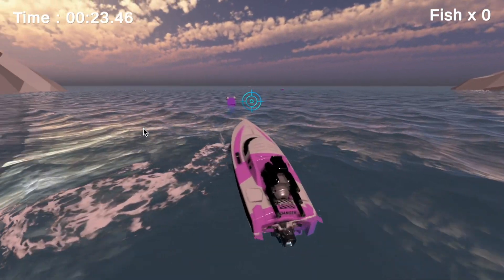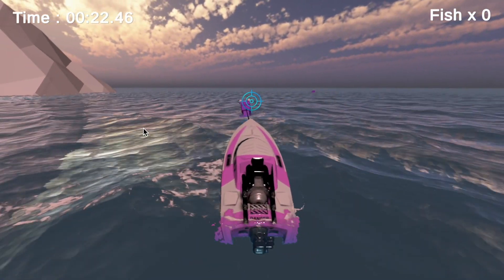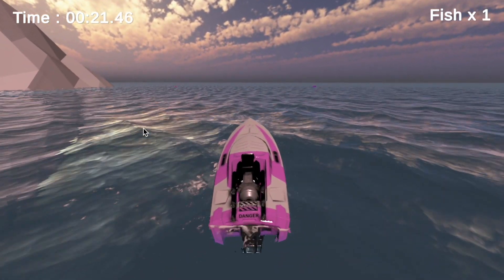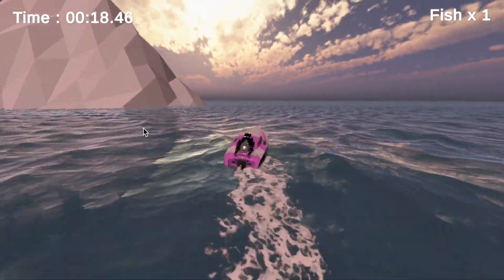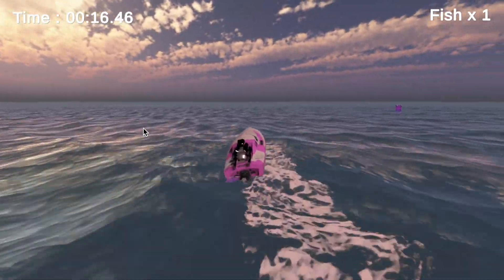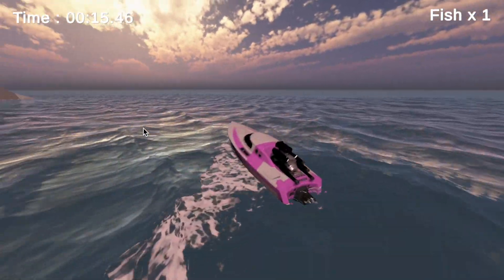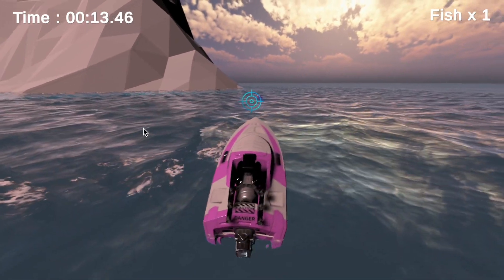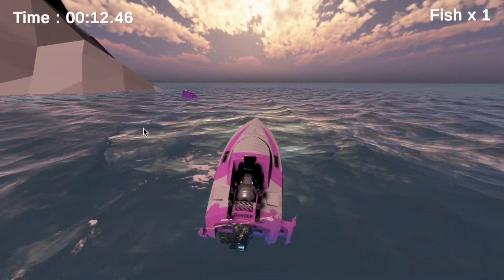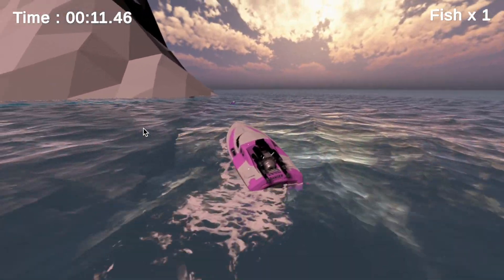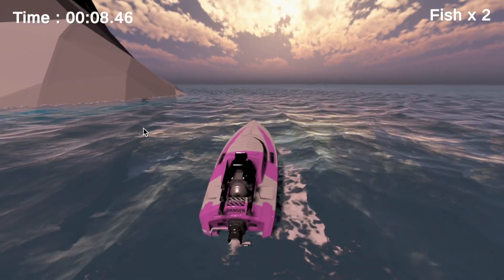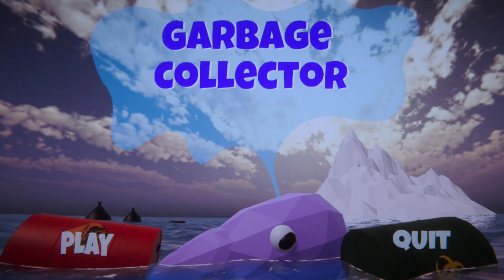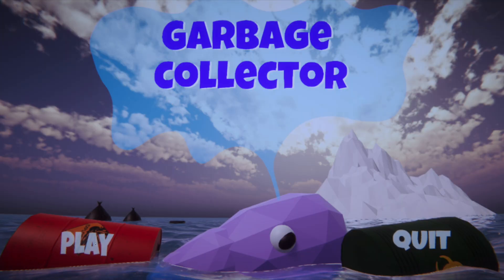I'm quite proud of the result, since it was my teammate's first Unity project, and it is also my first game that I finished from start to end. I feel bad whenever I think about my first VR game that I developed with a friend, because we never saw the end of what we had planned. Anyhow, I learned a lot through that process.